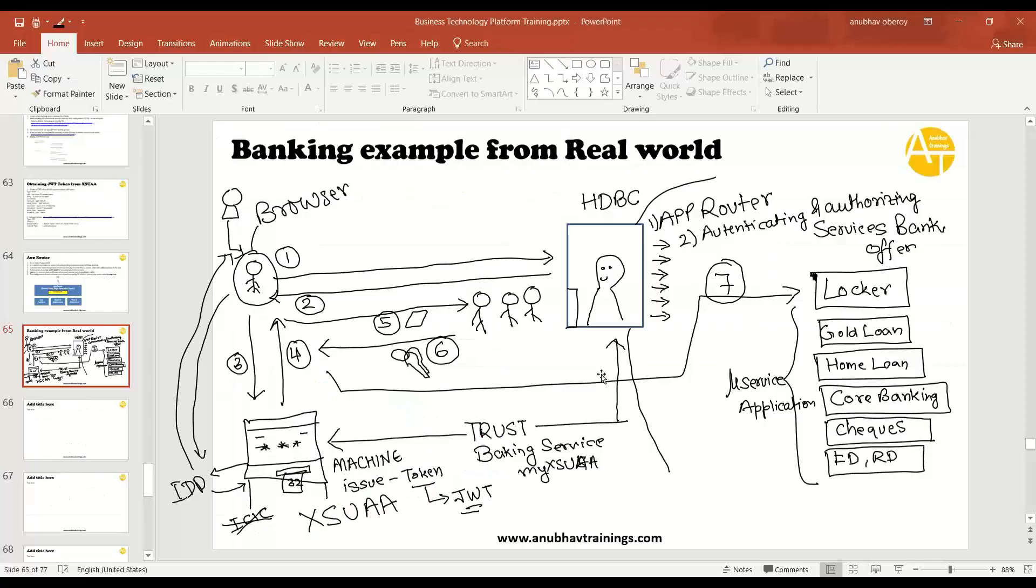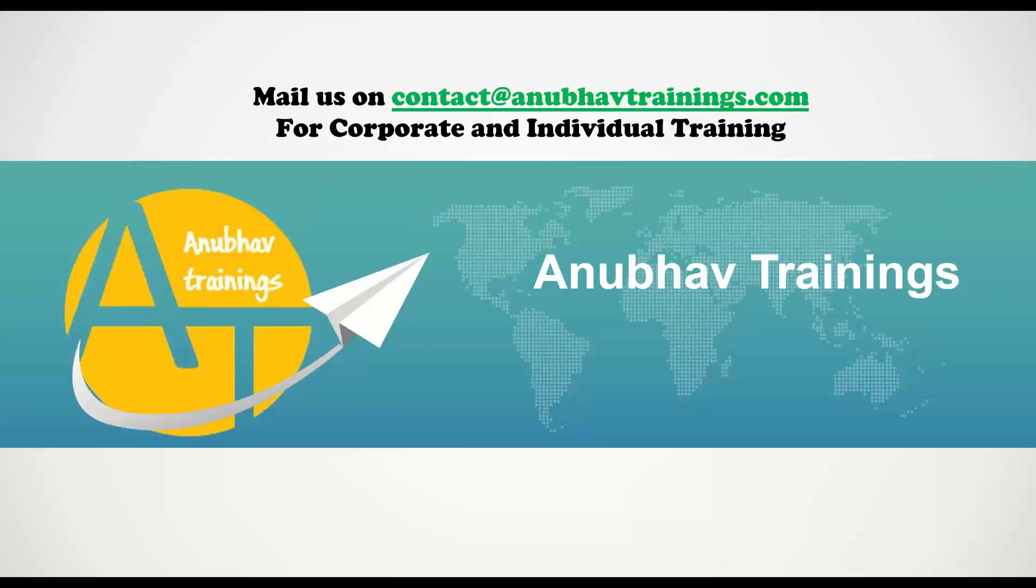In our next episode, I am going to implement the AppRouter using Node.js. Those who are very beginner with Node.js, I am going to cover complete Node.js end-to-end introduction as part of this training on SAP Cloud Foundry. So this was a demo, this was just an overview of what we covered in this section.